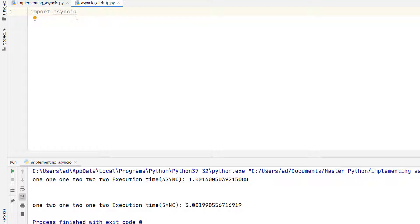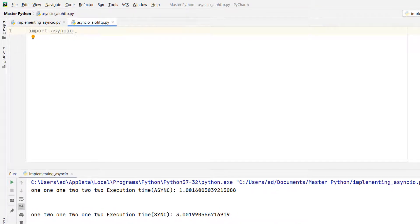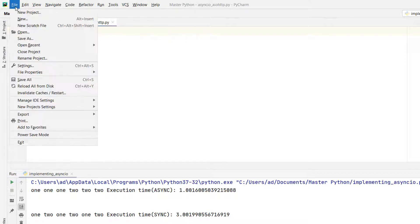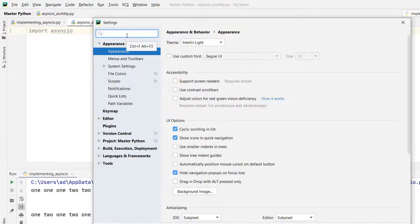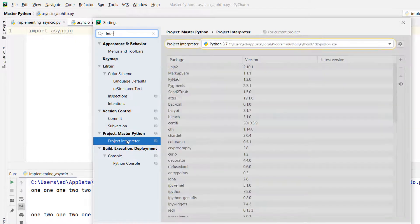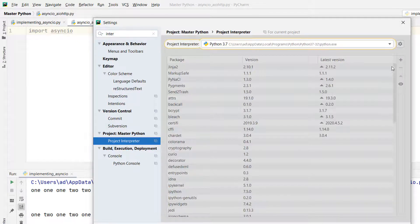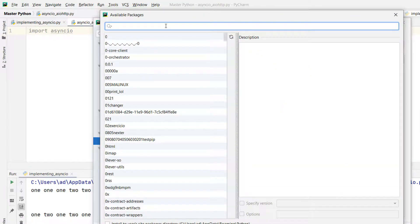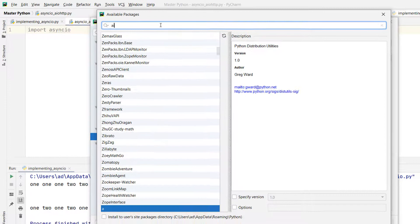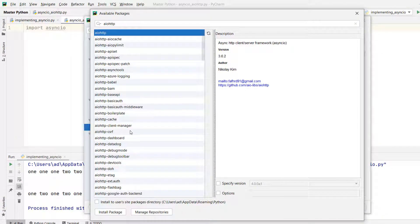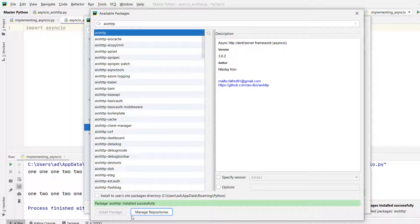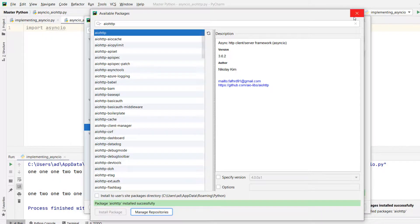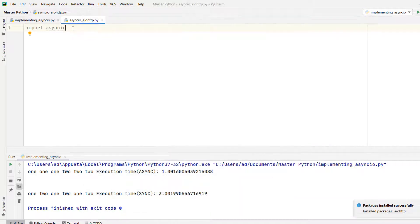Aiohttp is not a Python standard library and we have to install it. So I'm installing aiohttp from File, Settings, Interpreter, Project Interpreter and I'm clicking on this plus sign and I'm searching for aiohttp. I'm installing the package. The package was installed successfully. I'm importing it in my application.